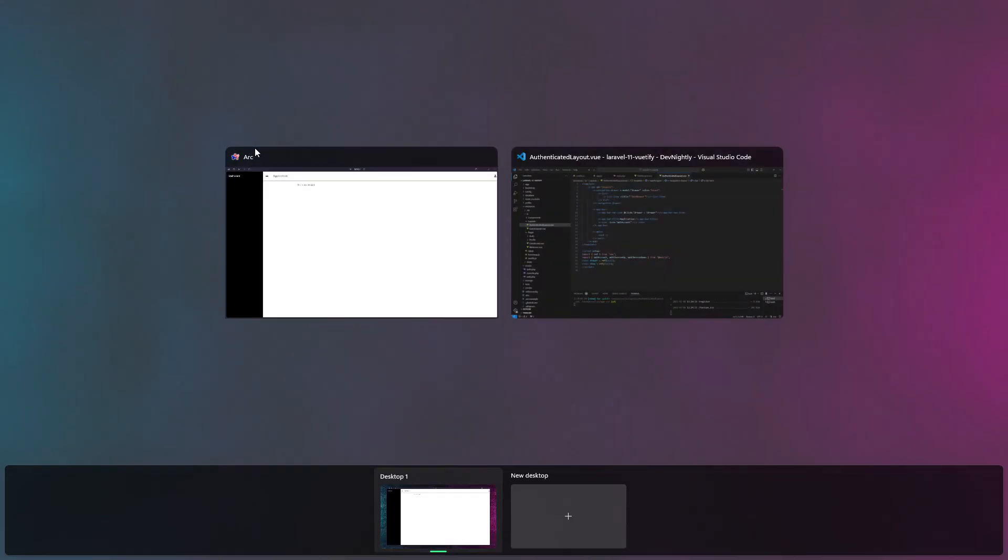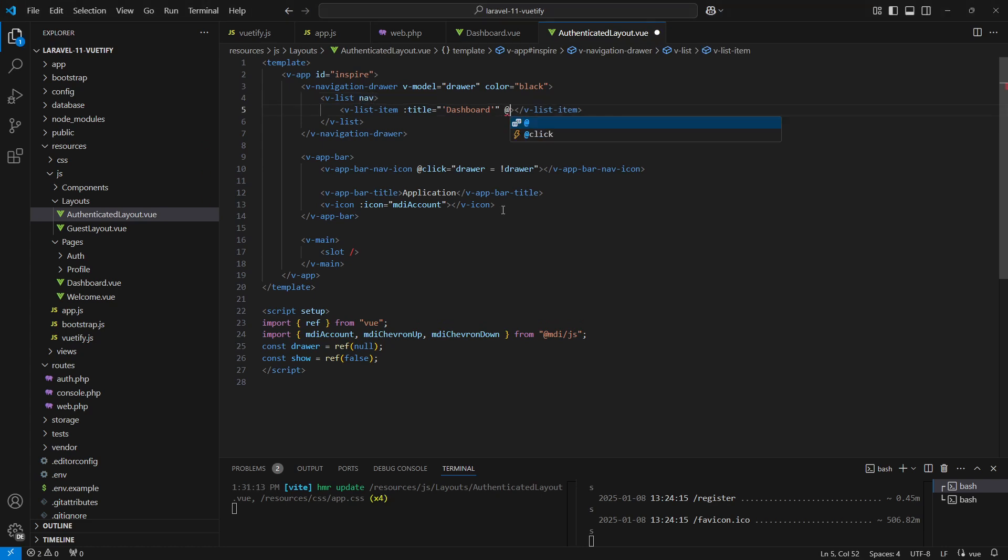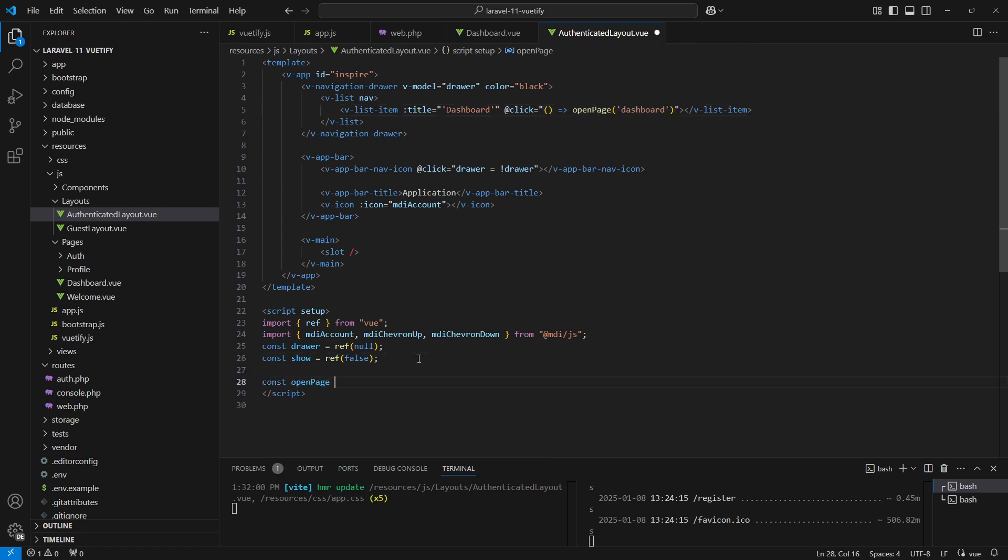Okay, let's go back to our code. Let's actually add a nav prop on our v-list. Next we'll add a click function to the v-list-item by attaching a click event. We'll name the function openPage and pass an argument for the path or the URL of the page.